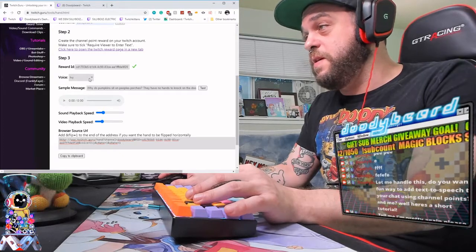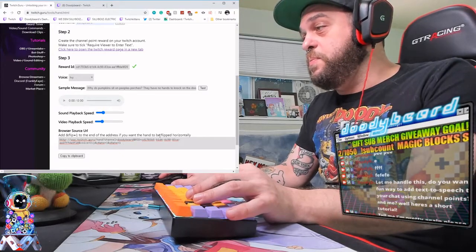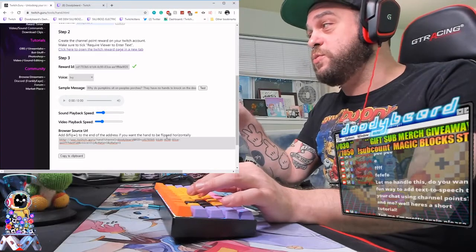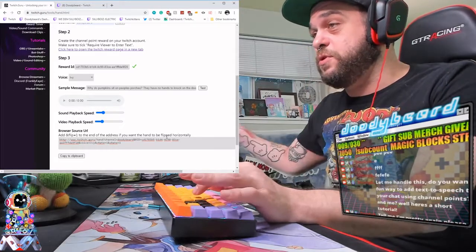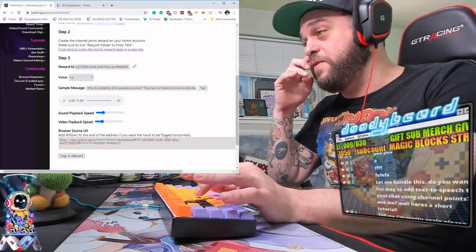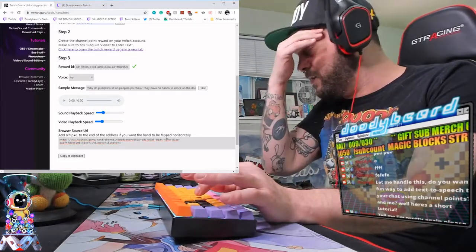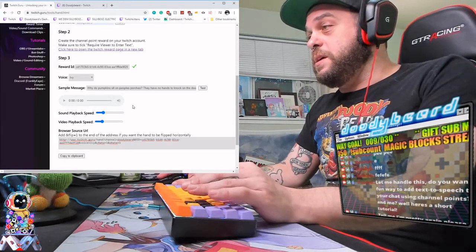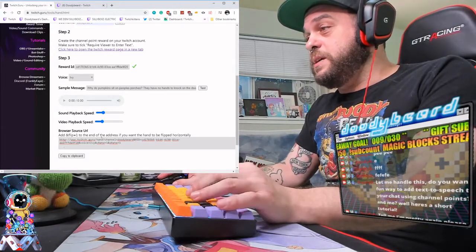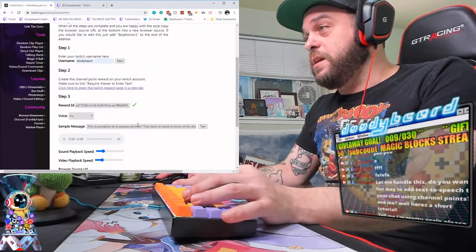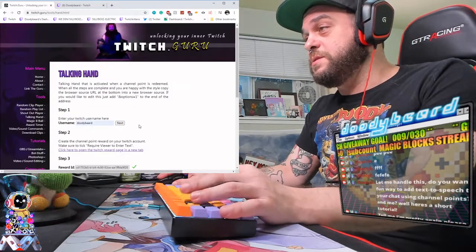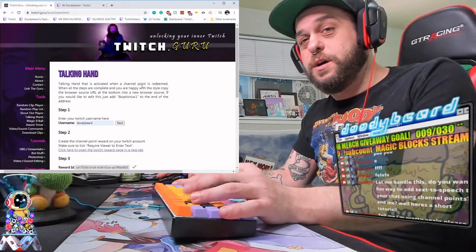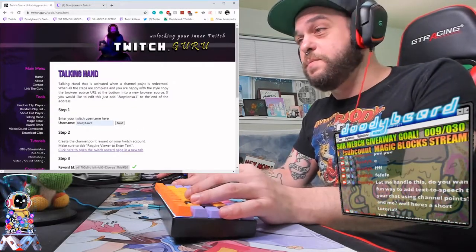Then everything else is just putting in a voice and making the position. If you don't want to use the actual hand, you don't have to — you can just put the browser source far enough off the screen so that the alert plays. And that's everything!